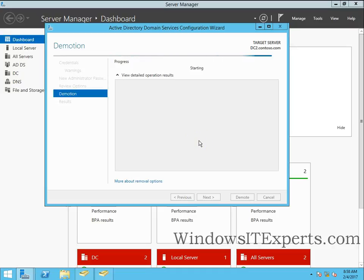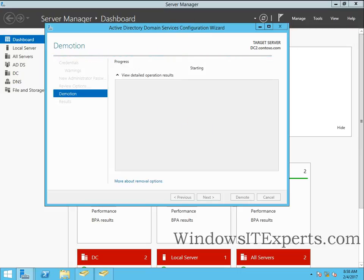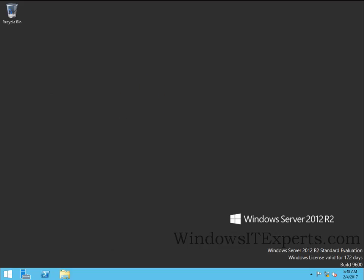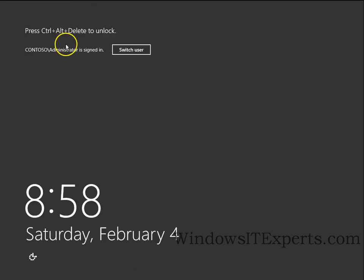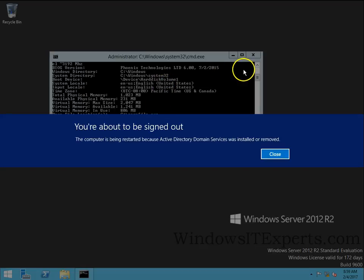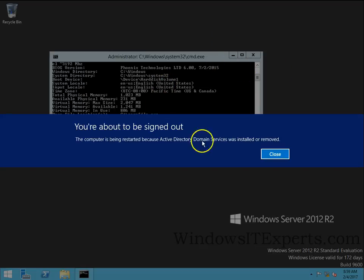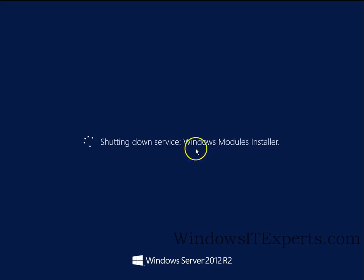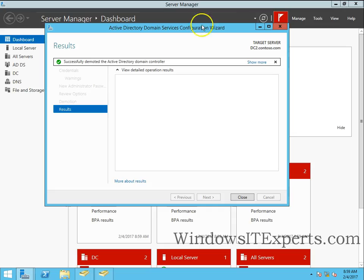So the demotion will take some time and it will automatically reboot the server. We can go to this domain controller and we will check. So you can see you are about to be signed out, which means this DC is rebooted and you can see the service stopping services. So the removal has been complete.